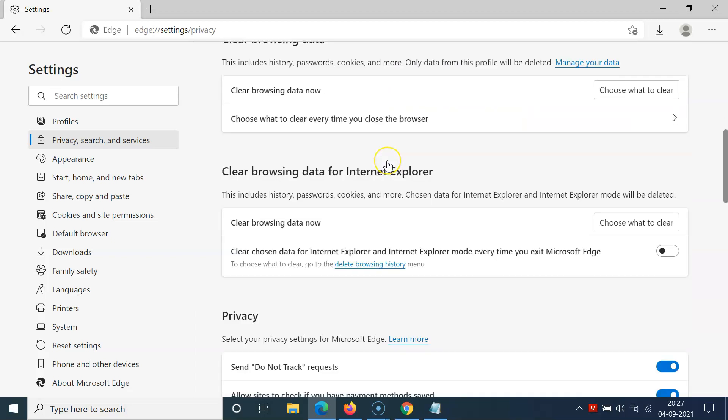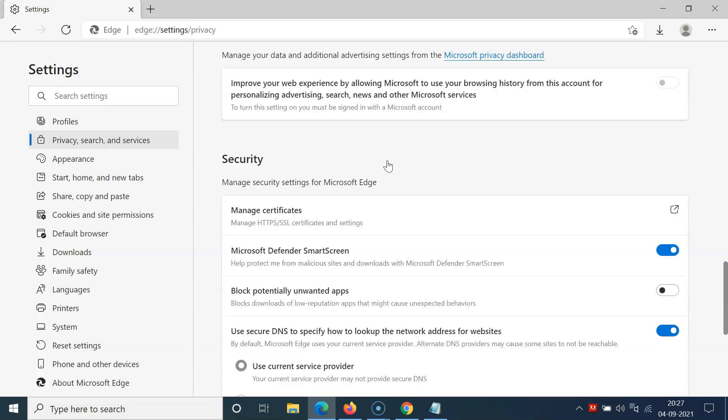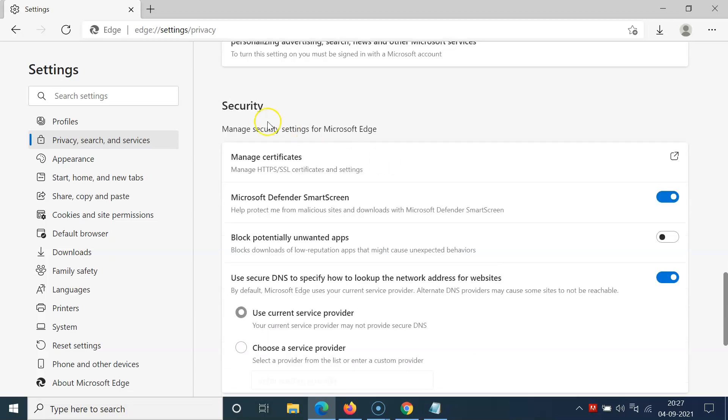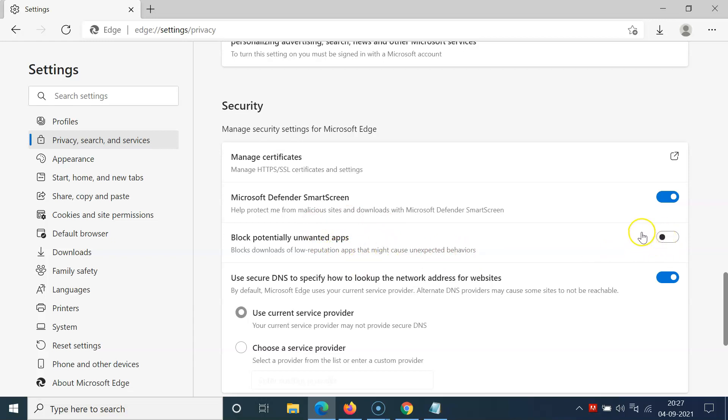So let me go to that. Here in the Security section, you can see we have this option: block potentially unwanted apps, which blocks downloads of low reputation apps that might cause unexpected behaviors. Currently it's disabled; you can see the toggle is disabled next to this option.